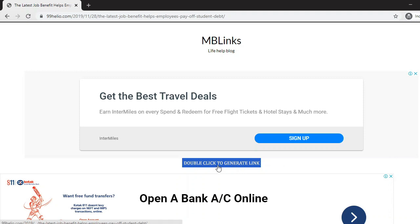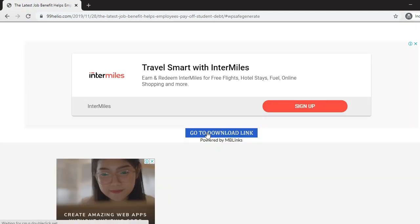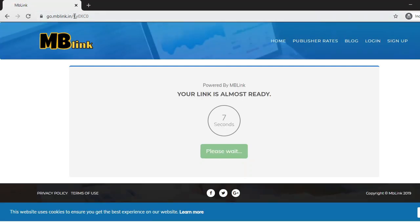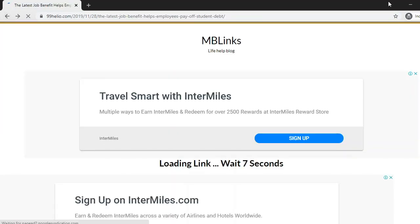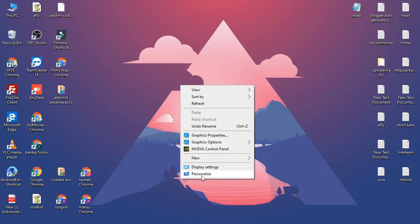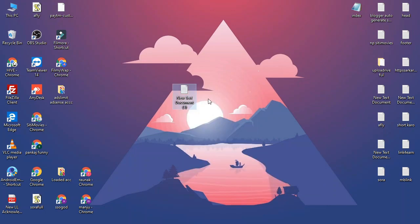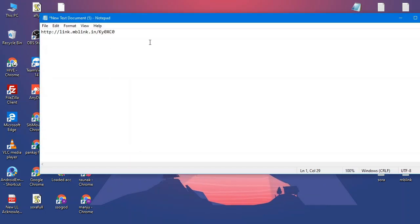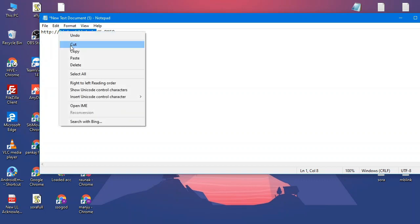When I paste this link, what happens is it will redirect you to 99hilo.com with this link, and a countdown will start. This is a timer script. When I click it, it will go to the download browser. When I click here it will open a new subdomain — go.mblink.in — where the real file is stored. So what happens here is this URL, link.mblink.in, is redirected.